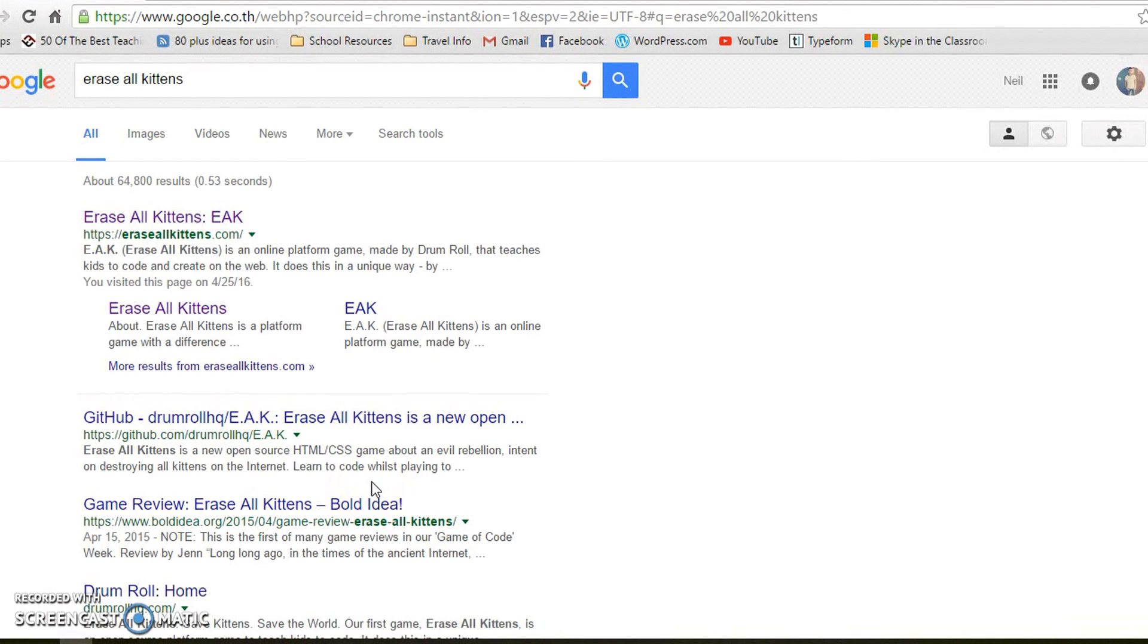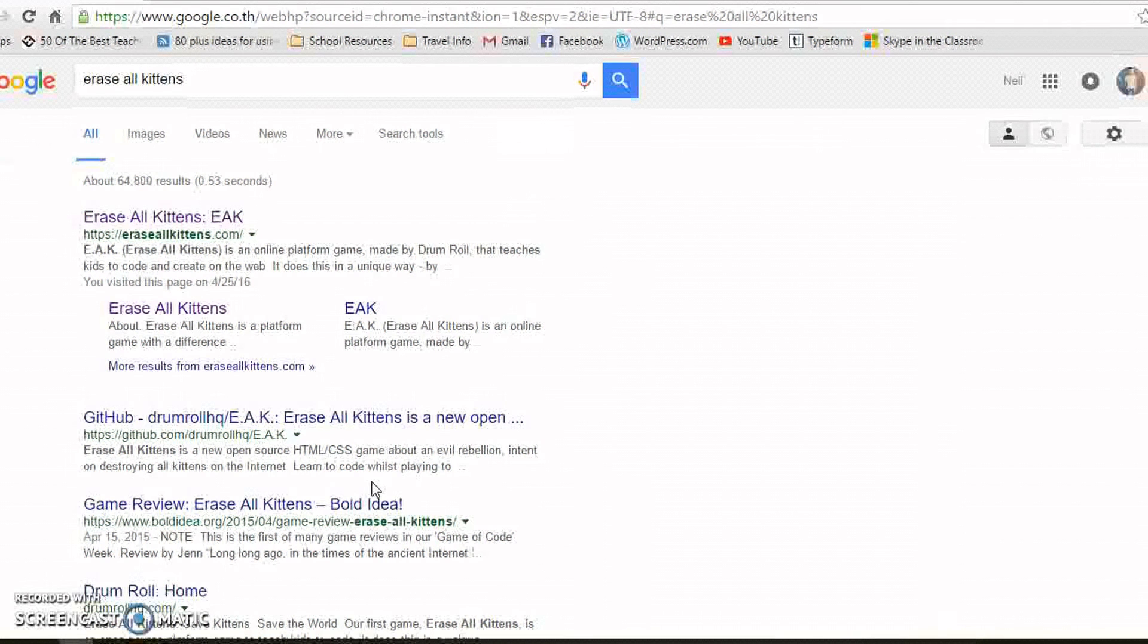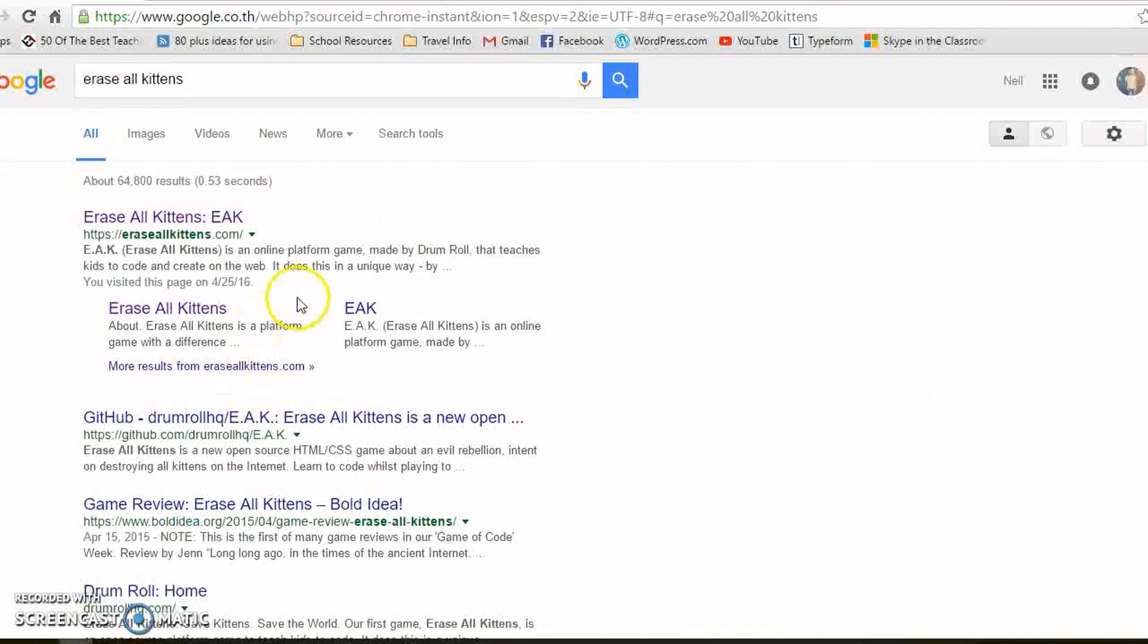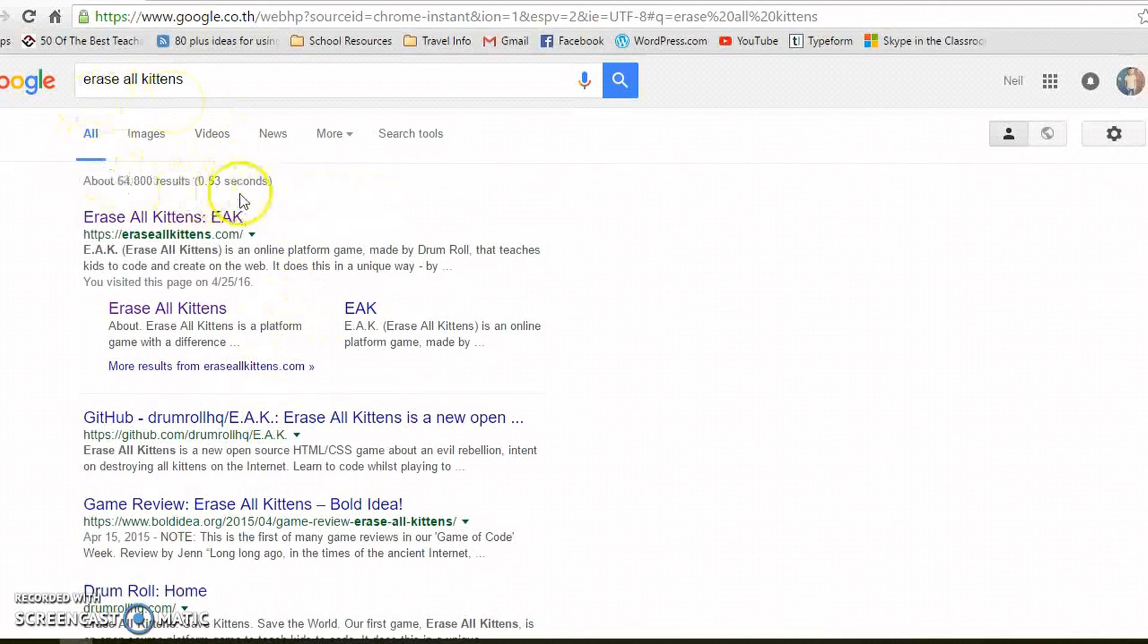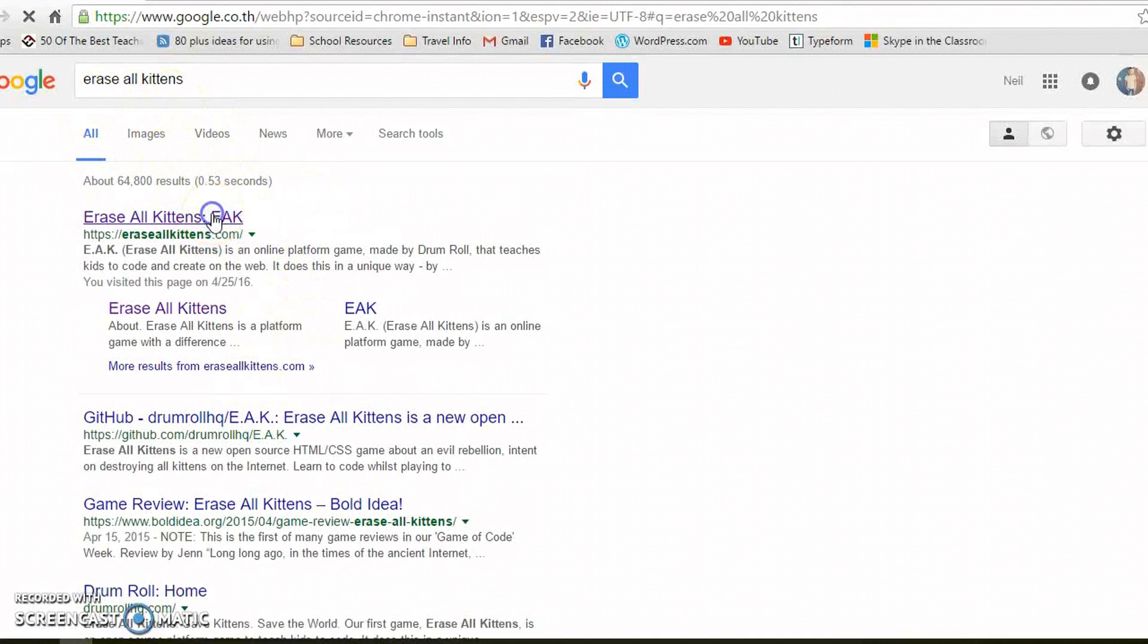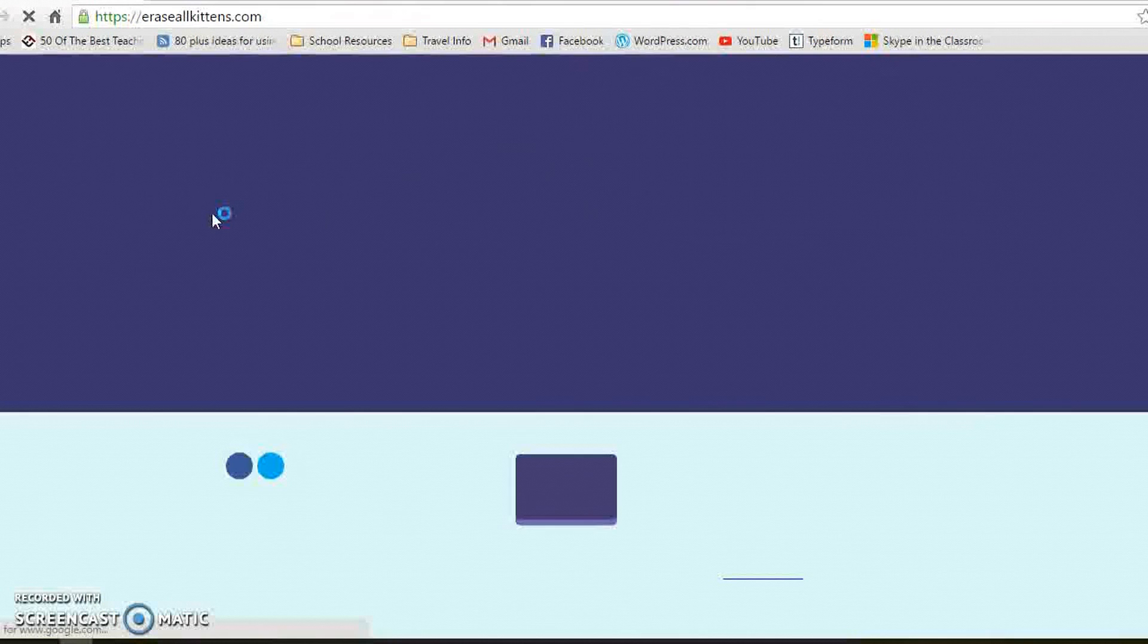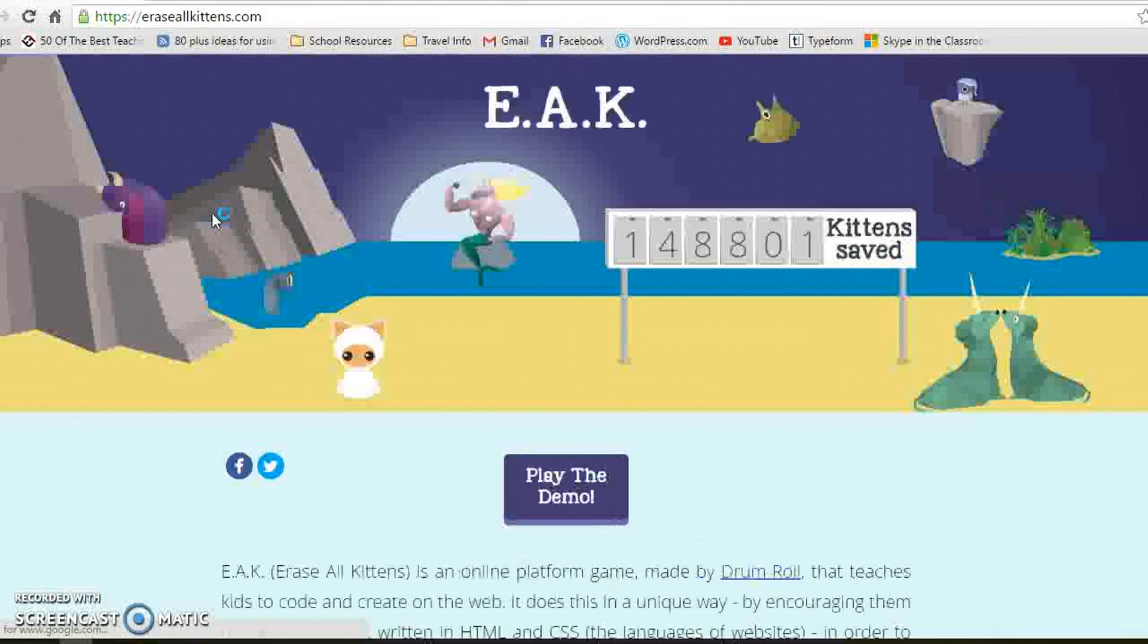EraseAllKittens is a fantastic website for coding and HTML programming. Just type into Google EraseAllKittens and the top result takes you straight to the website.